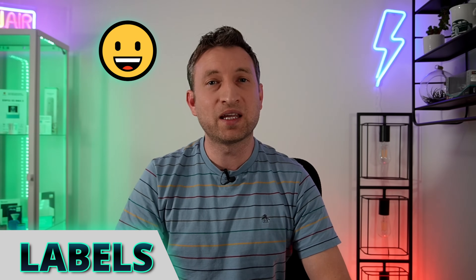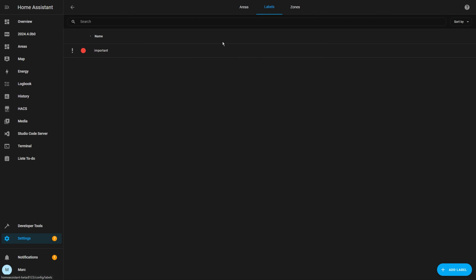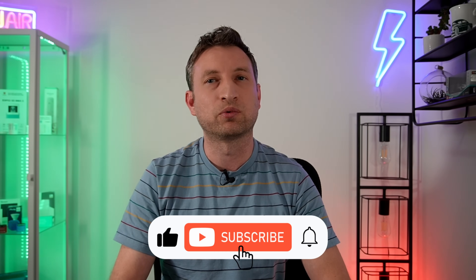Can we add more than one category to the same automation? The answer is no. But this is where the next piece of new functionality comes in: Labels. You can now assign a label or multiple labels to pretty much anything — automations, scripts, devices, and entities. If you go to Settings and then Areas and Zones, you'll see a new Labels tab. This is where you can manage your labels and create new ones. You can assign an icon and a color to a label, which is a really nice addition. You can then filter by these labels in the different dashboards.